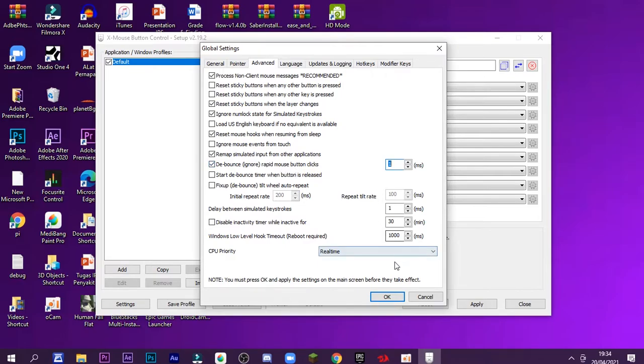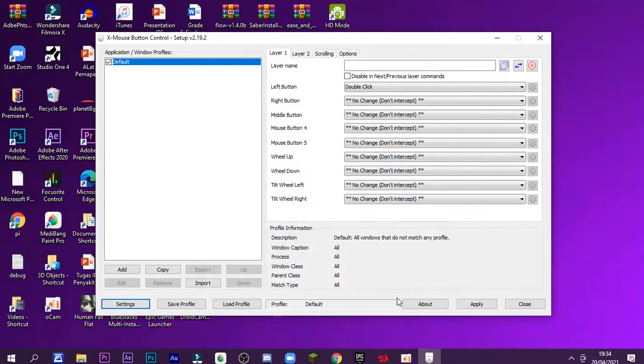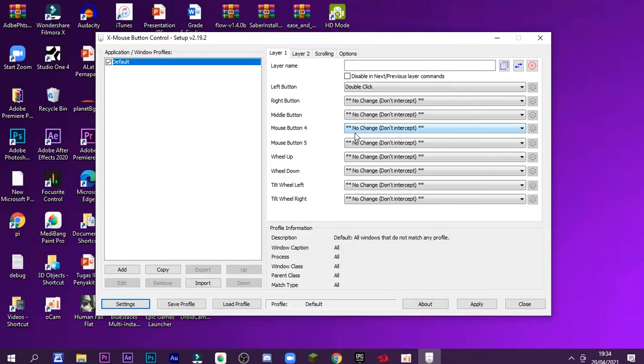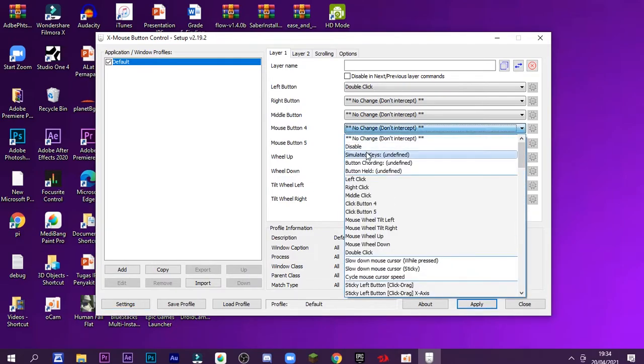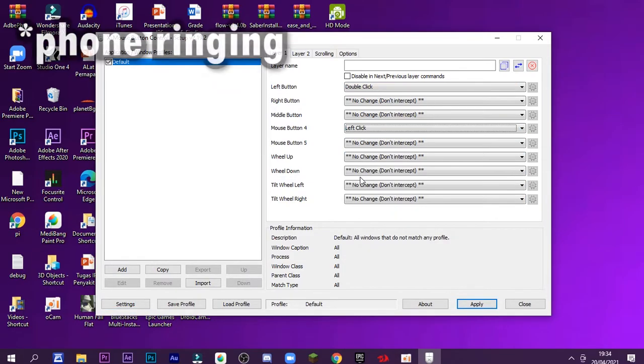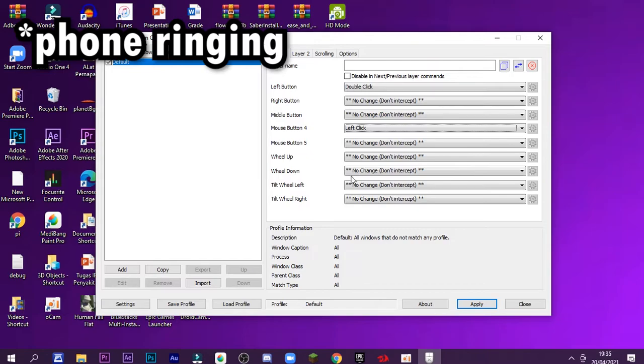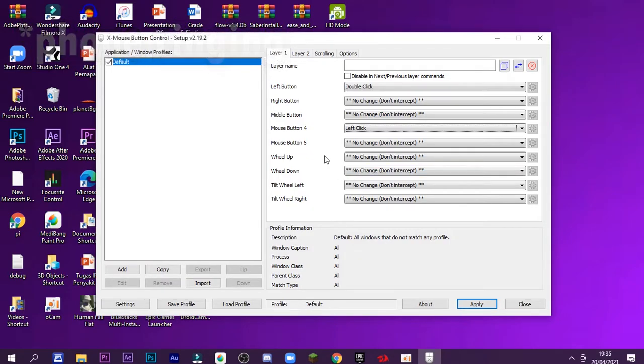After that, you just want to click OK, click apply. But before you click apply, you just want to click this mouse button 4 part and change it to left click. So if you want to do a normal click, just click your mouse button 4, and if you want to do the double click, you just want to click your normal left button. After that, you just want to click apply.